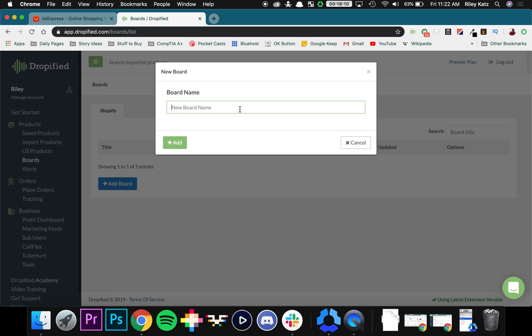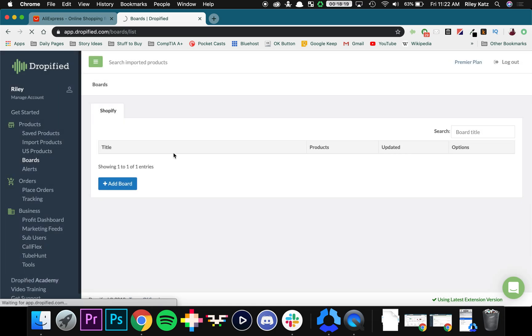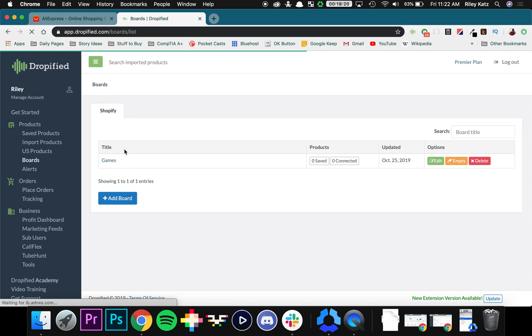For the sake of this I'm going to add it and name it games because I'm feeling like I want to play a game right now. So you press add and here you go.